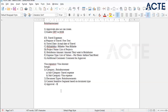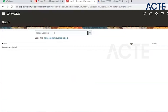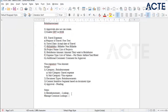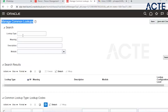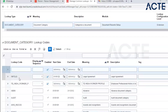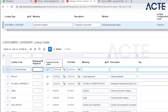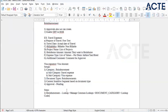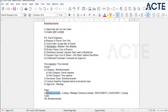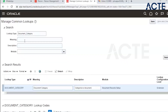Once Documents of Records is completed and Area of Responsibilities is done, we will discuss approval. The first step is to create the Reimbursement category using a lookup. We go to Manage Common Lookup and search for Document Category. In the Document Category — which is predefined by Oracle — we will create our lookup code called AP Reimbursement. The description is also Reimbursement.